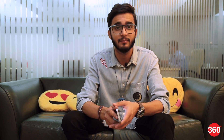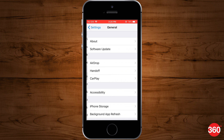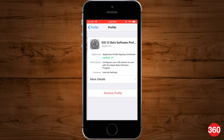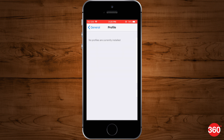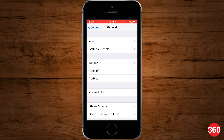Now at any point in the future, if you don't want your device to receive any public beta updates anymore, then there is a way to unenroll your device as well. Just go to Settings, General, Profile and tap the iOS beta software profile that appears. Tapping the remove profile button will delete your public beta profile and your device will no longer receive iOS public beta updates.